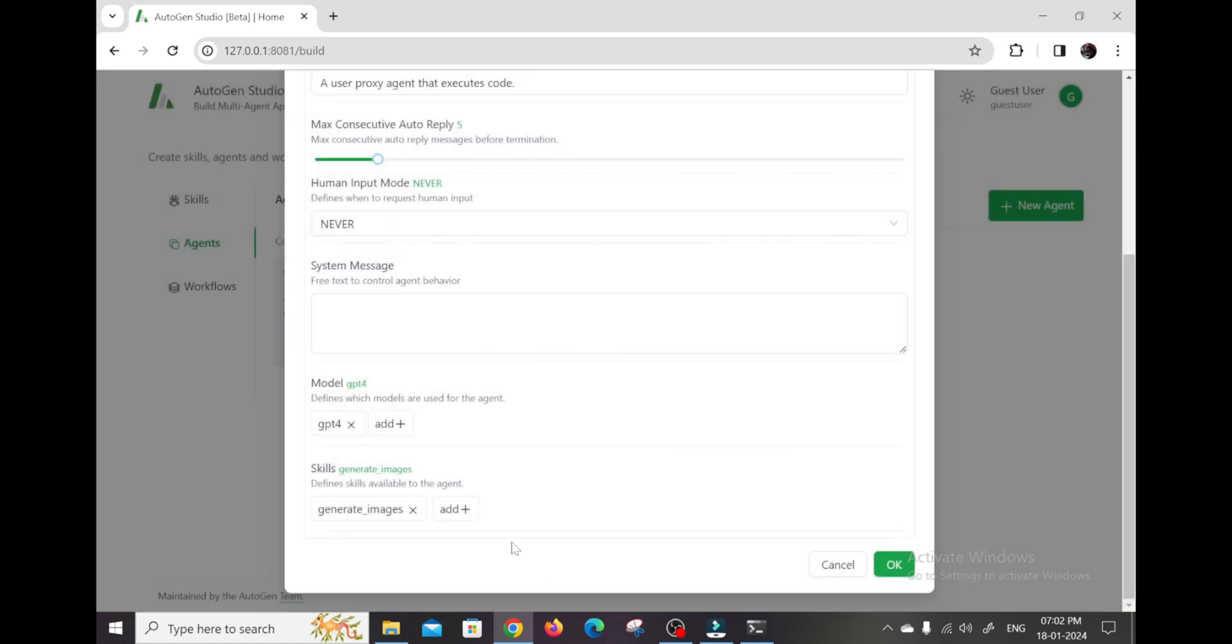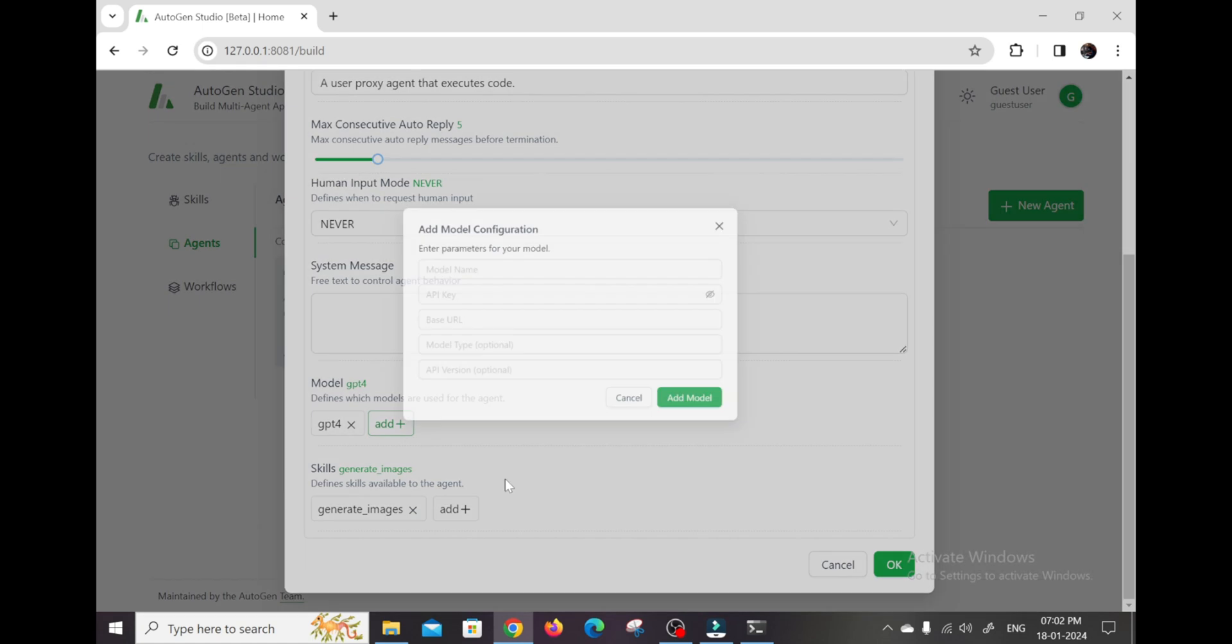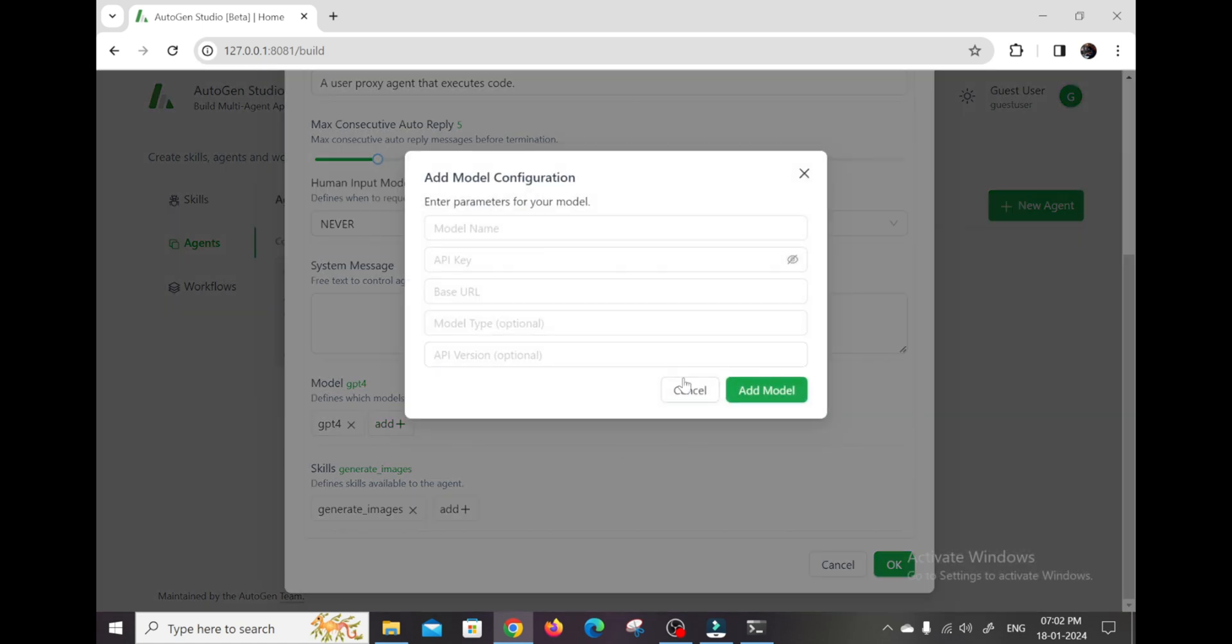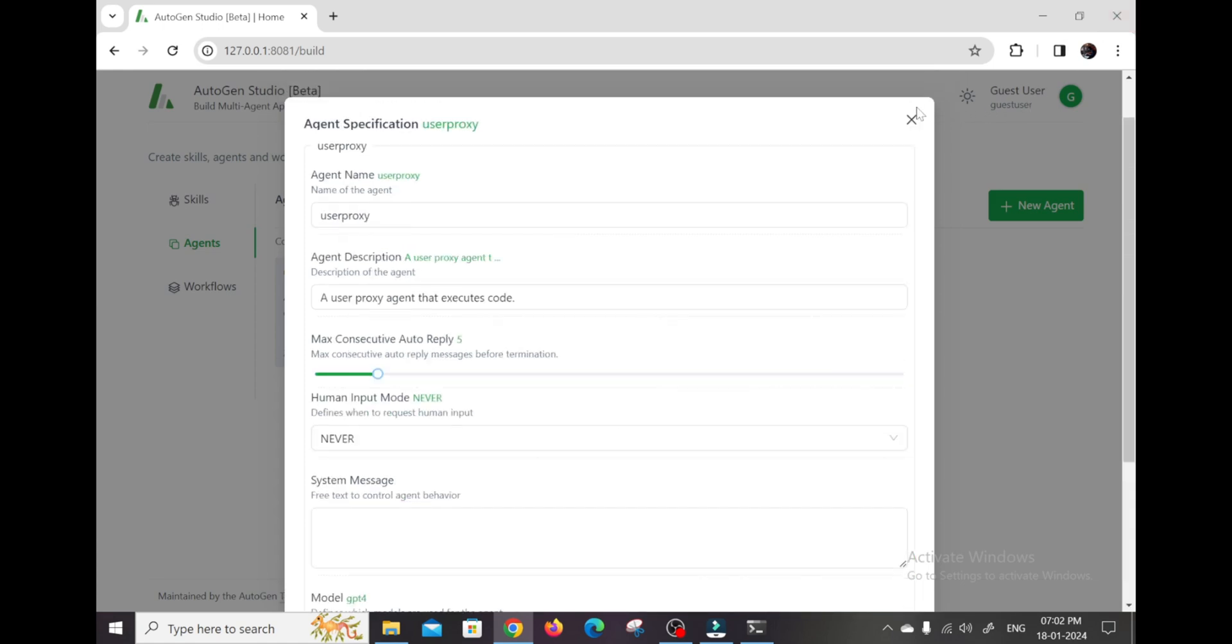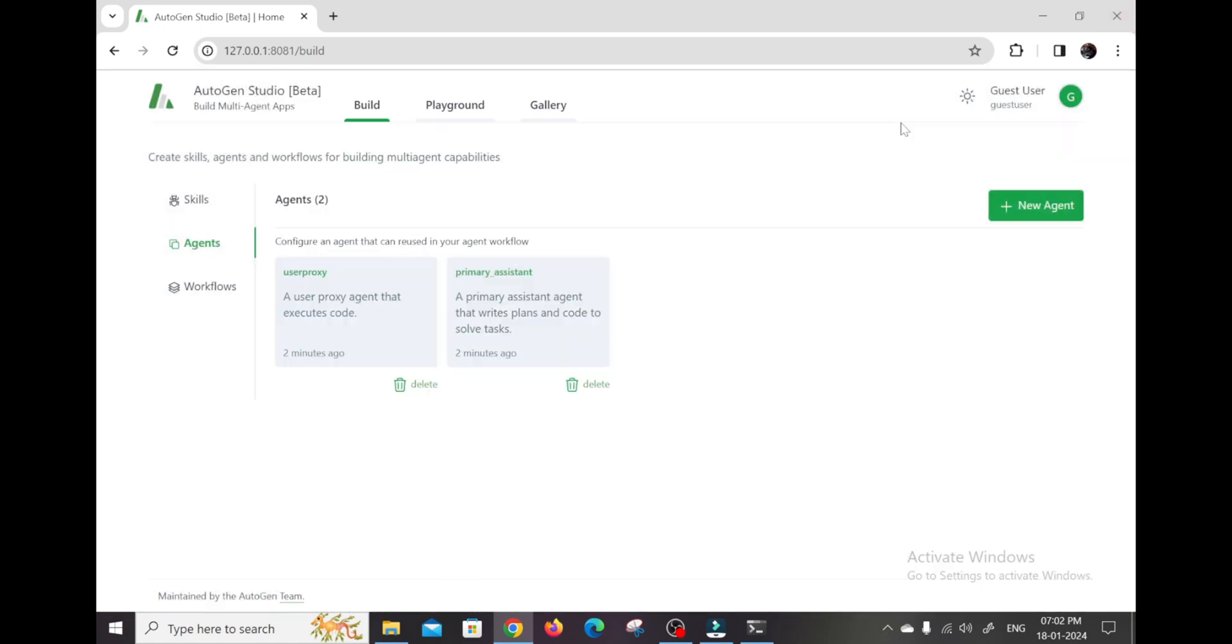A major appeal of Autogen Studio is that it is completely open-source software. This means all of the code behind it is public, transparent, and customizable by users. Beyond that major benefit, a fantastic aspect of Autogen is flexibility in terms of what AI models power your custom agents.